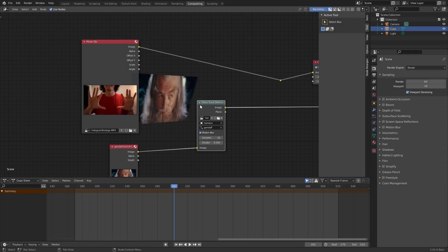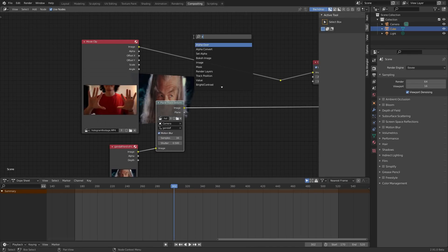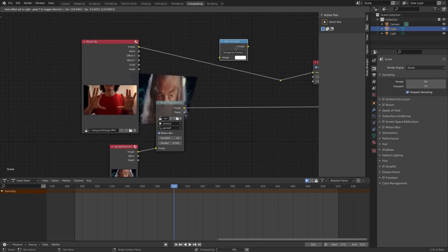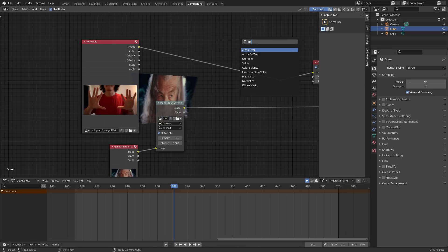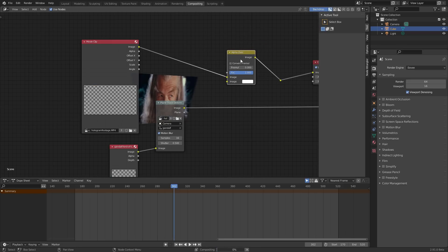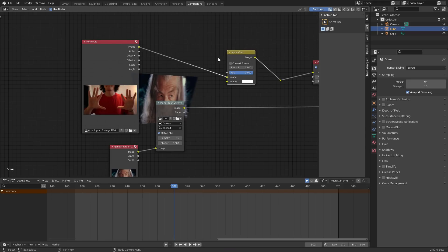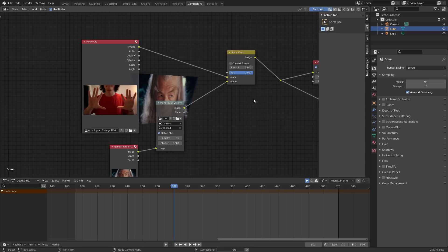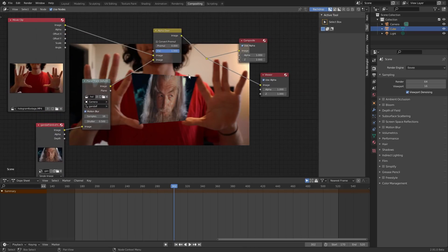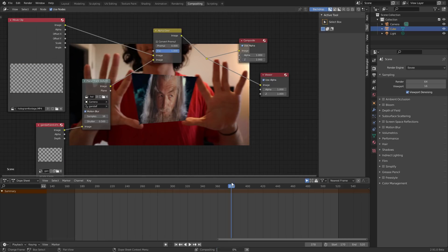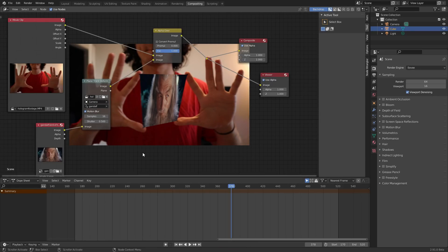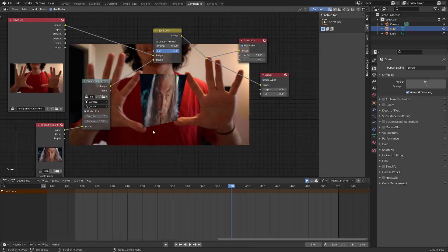Now we have an image moving with our planar track and the original footage — we want to put one on top of the other. Use an Alpha Over node: put the footage in the background (top input) and the deformed image in the foreground. When you view this, you can see everything moving correctly, at least until tracking stops at the beginning and end.